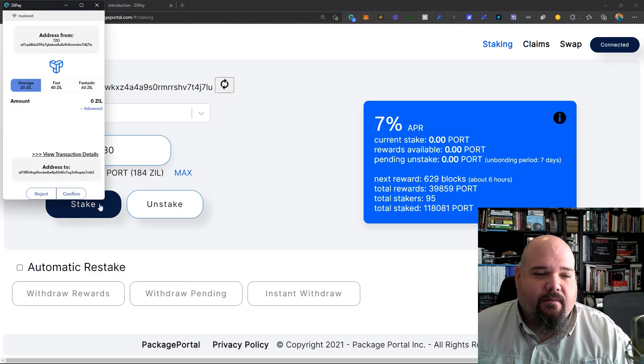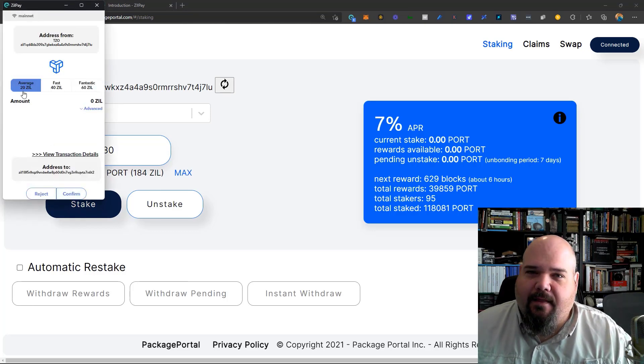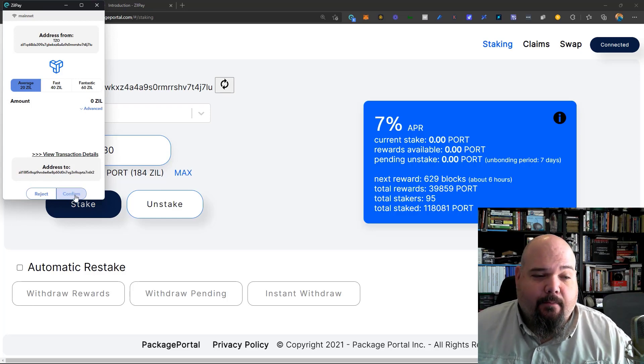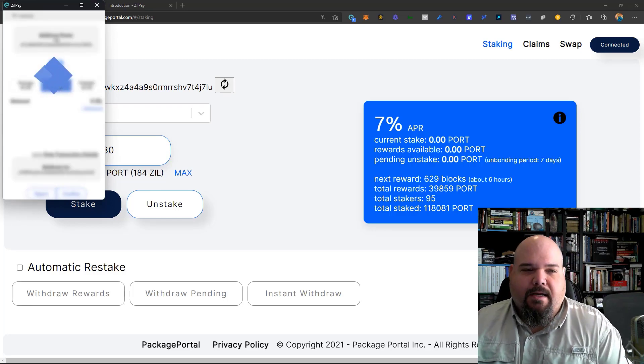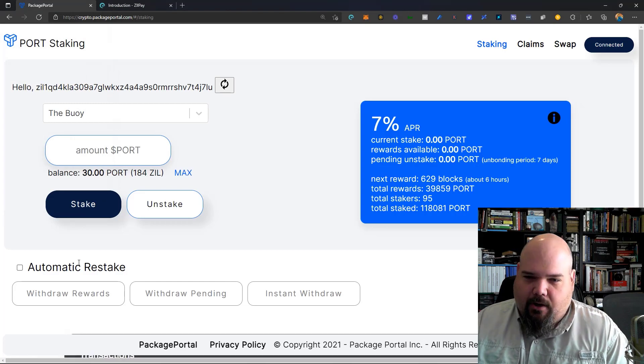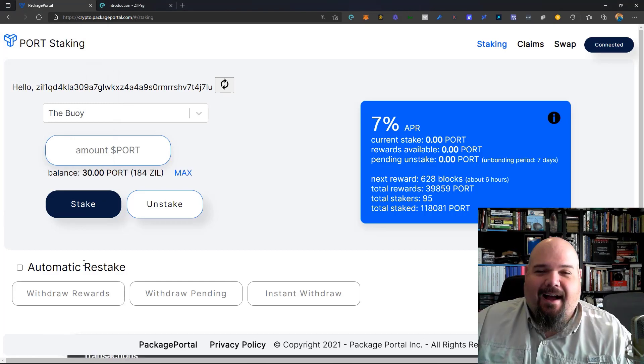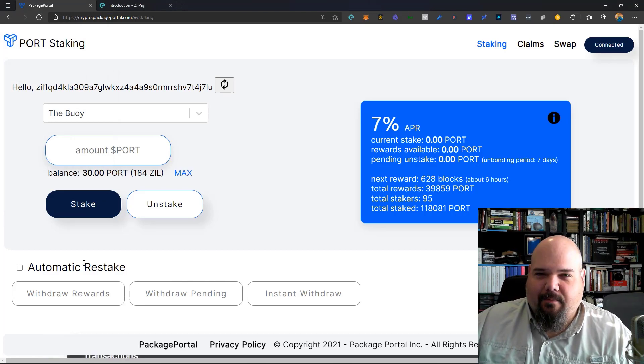After this, it's simple. Just click stake. You're going to be asked to confirm the transaction. They cost up to 20 Zill on the average transaction. It's not going to cost that much. We're not going to look at what it will cost, but it's not going to cost 20 Zill. I'm going to do a little bit of editing magic, and I'll be right back.